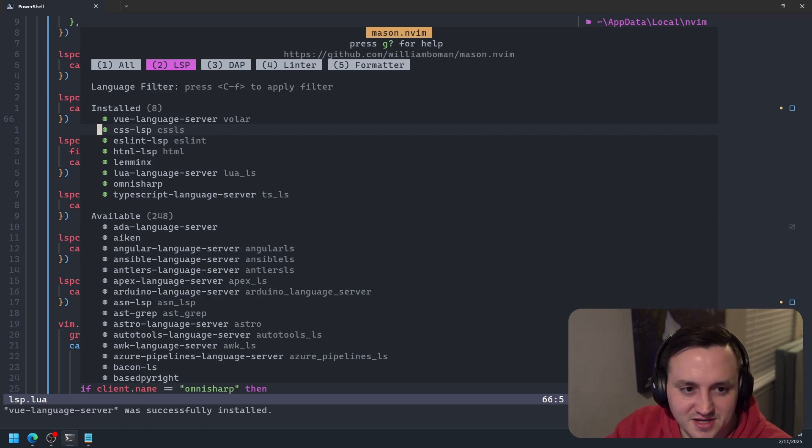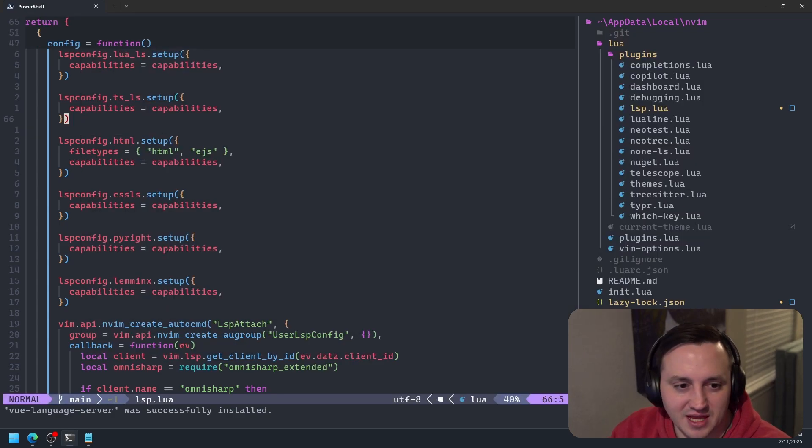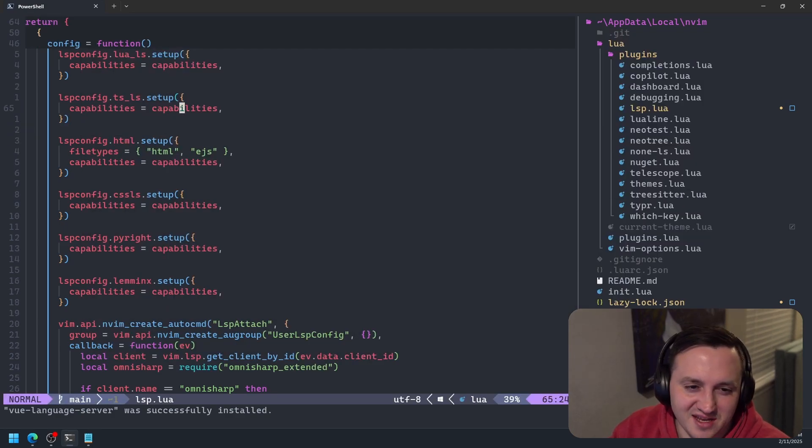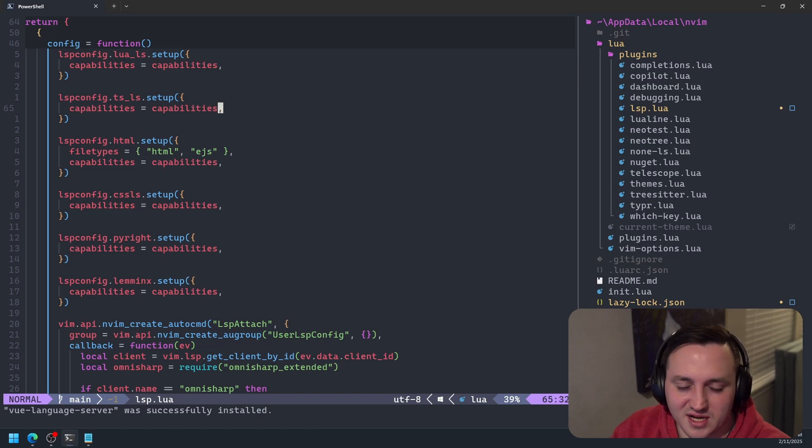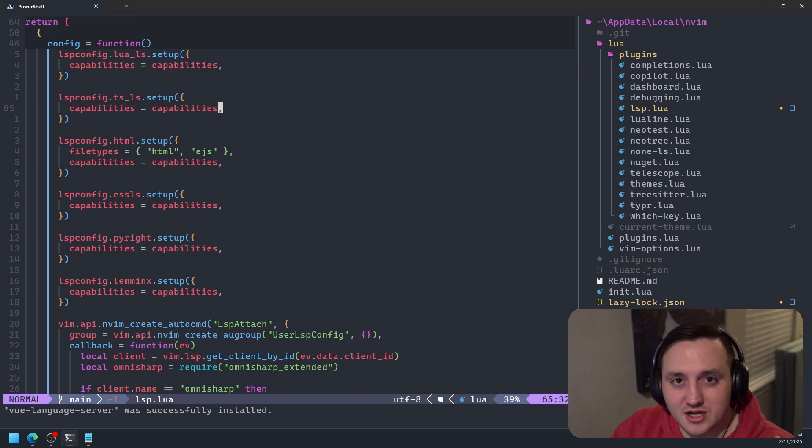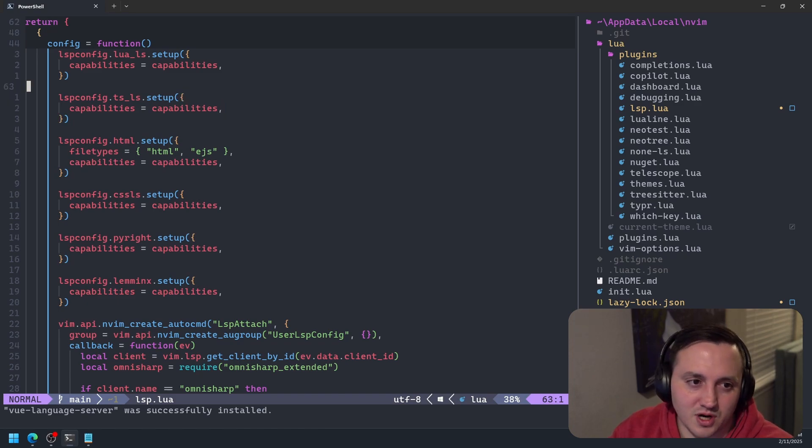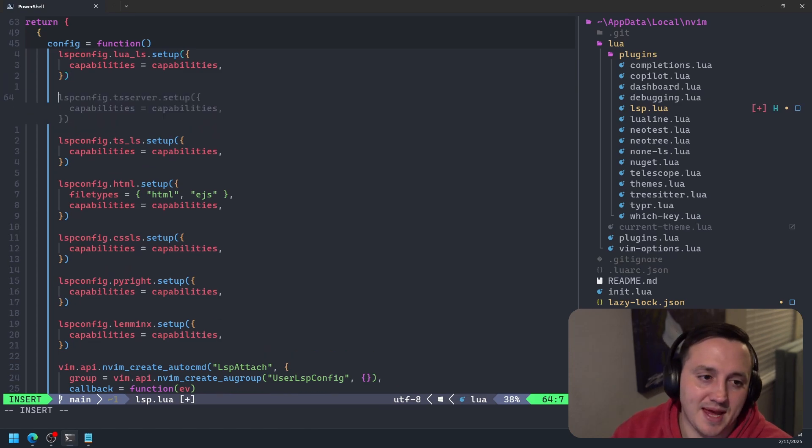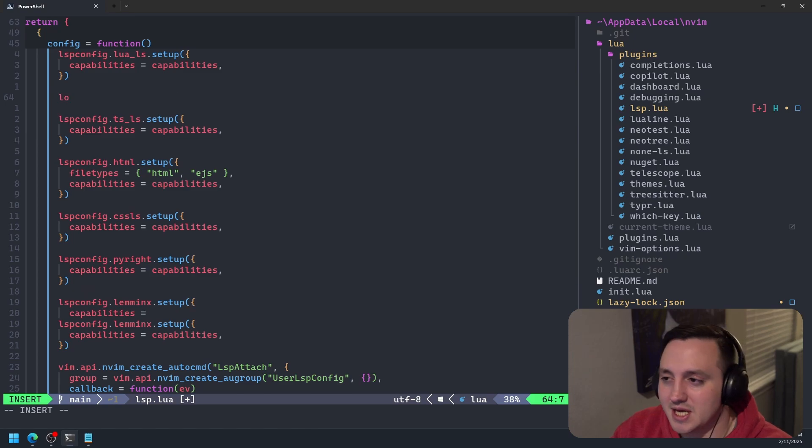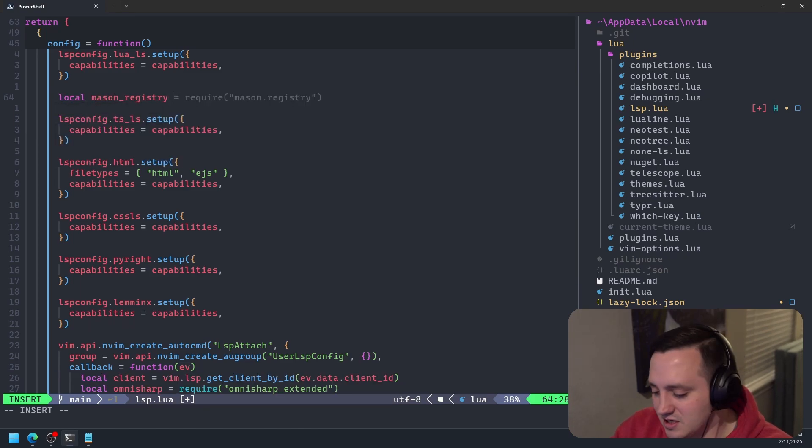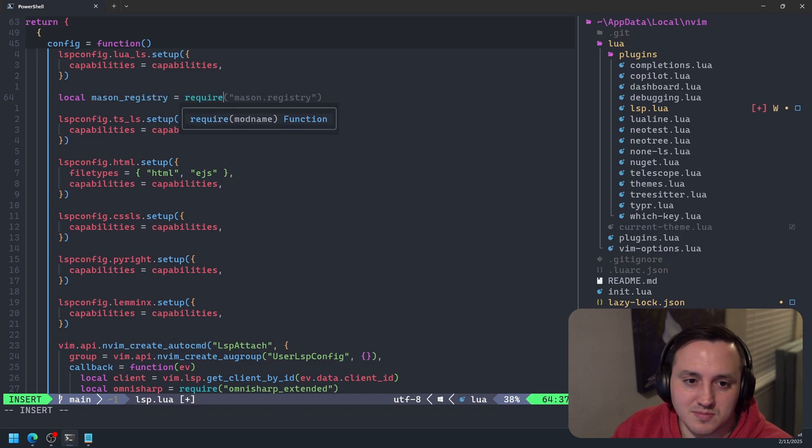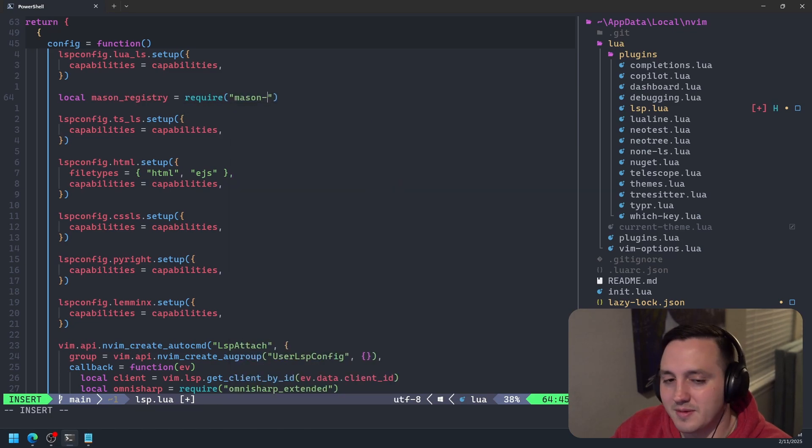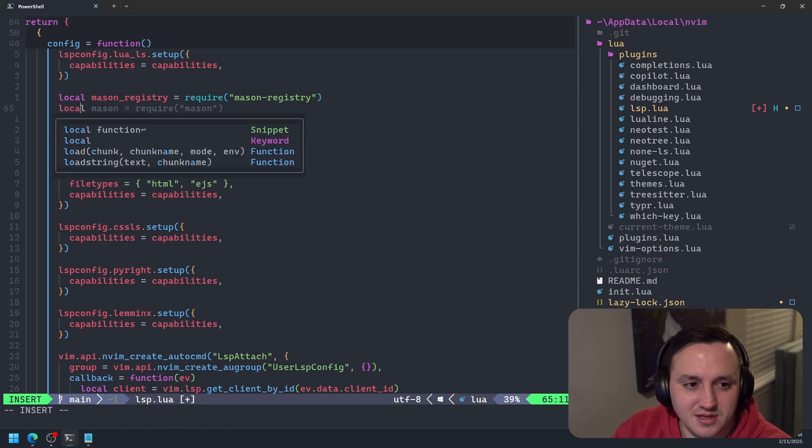Now that doesn't fix all our problems because while we have the language server, our TypeScript language server doesn't know anything about it nor how to incorporate it. So that's where we have to adjust our TypeScript LS configuration a little bit to take into account that we're going to use that new language server we just installed. So the first thing we need to do is we need to get a path to the Vue language server. And the way I'm going to do this is I'm going to use the Mason registry.